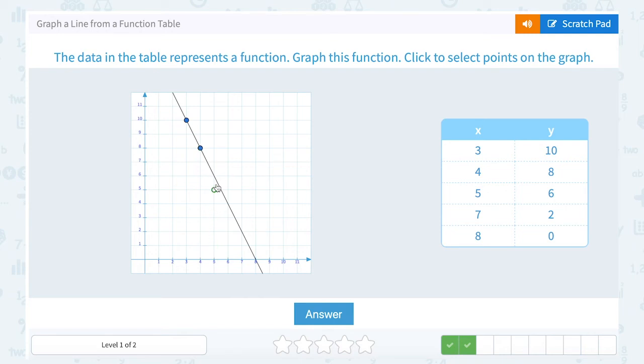The rest of these points should automatically be on that line. (5, 6) would be 5 to the right and up 6. (7, 2) — 7 to the right and up 2 — that's right on the line. And so is (8, 0) — 8 to the right and 0 up or down.